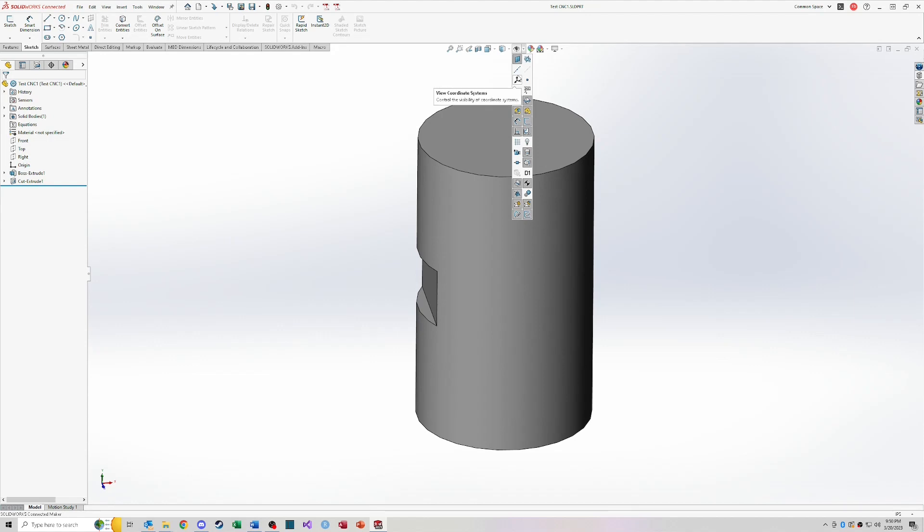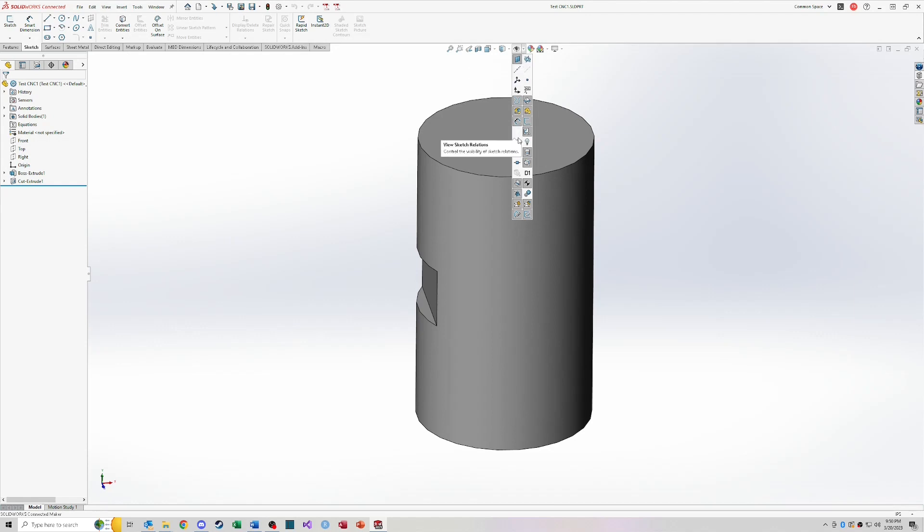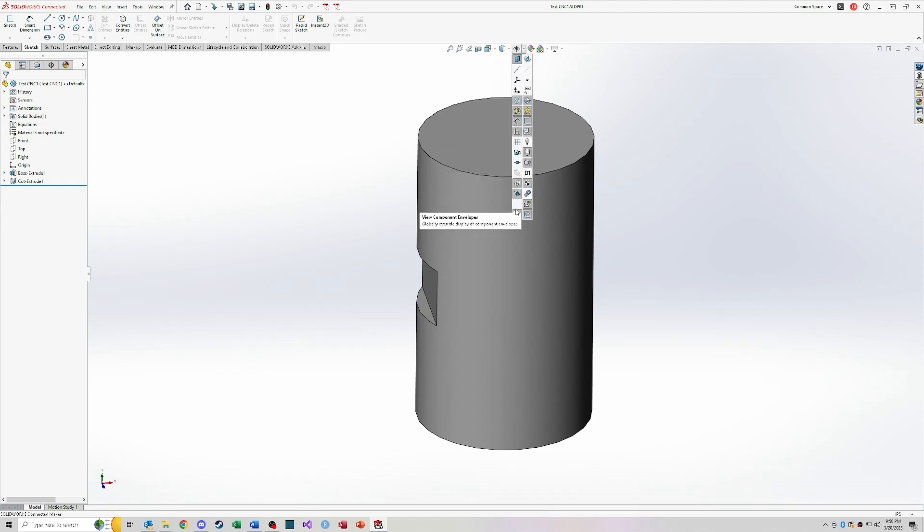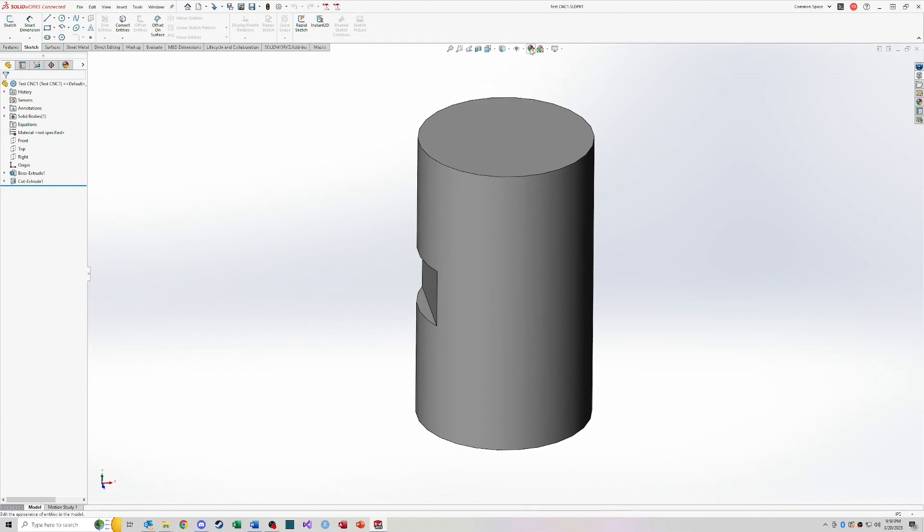And then the hide show items. So these are all the different things that might be built into your model or the model space. So view axes, planes, dimensions, your cameras, your different annotations that might be on the model itself. You can show or hide those things at any time with this button here.